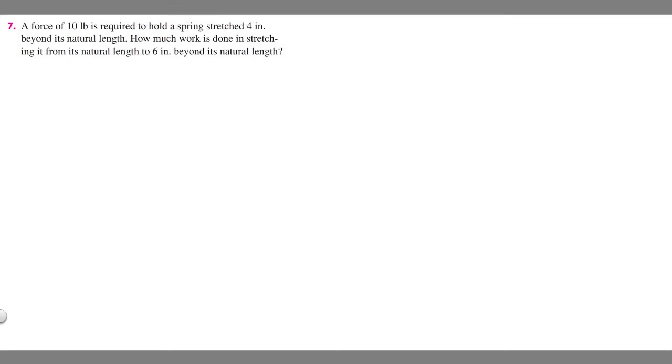In this problem, we're told a force of 10 pounds is required to hold a spring stretched 4 inches beyond its natural length. How much work is done in stretching it from its natural length to 6 inches beyond its natural length?